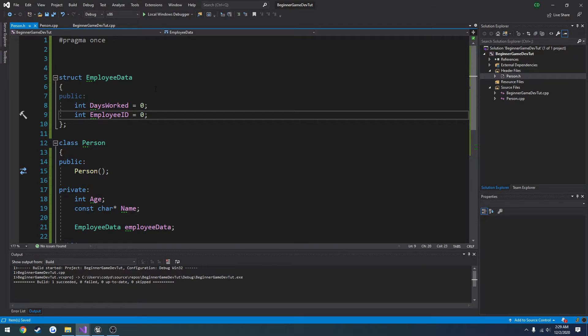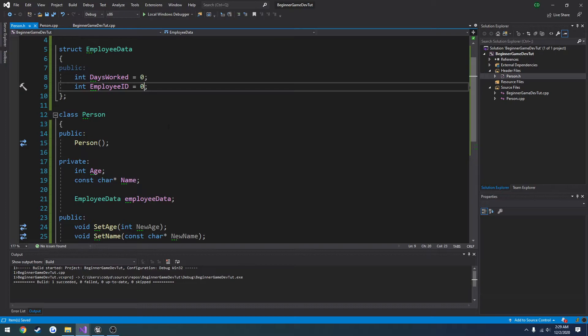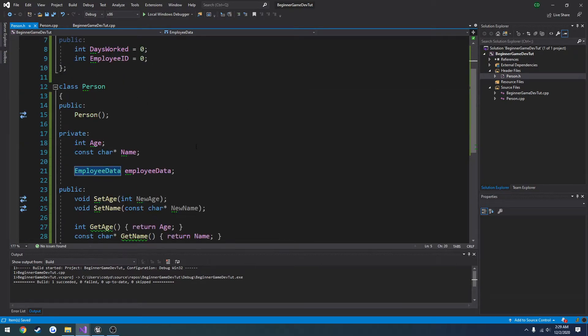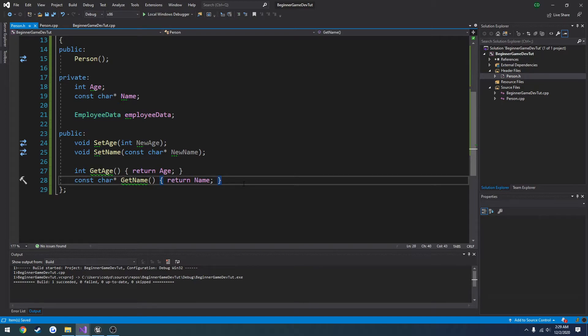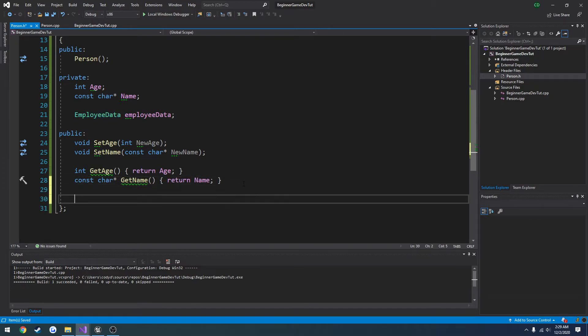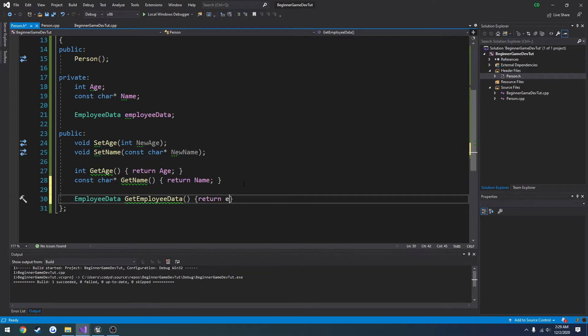So now we want to go ahead and set this up so we can set the information. So I want to access this directly, just to show you you can do things through a chain. So what I'm going to do is create a getter. So employee data. Get employee data. And it's going to return employee data.